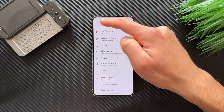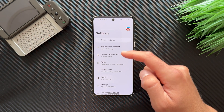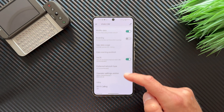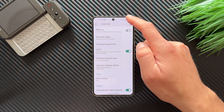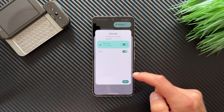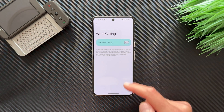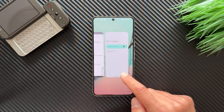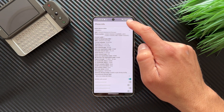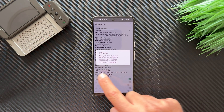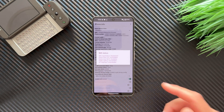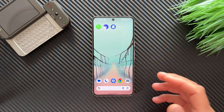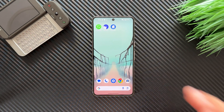Go to Network and Internet, then SIMs. You'll now see the option for WiFi calling — before, this option was missing and now it's here. Enable 'Use WiFi Calling'. Then check the IMS Service Status again. You can see Voice over WiFi is now available. All these options were enabled without even restarting, but it's always better to restart your device.